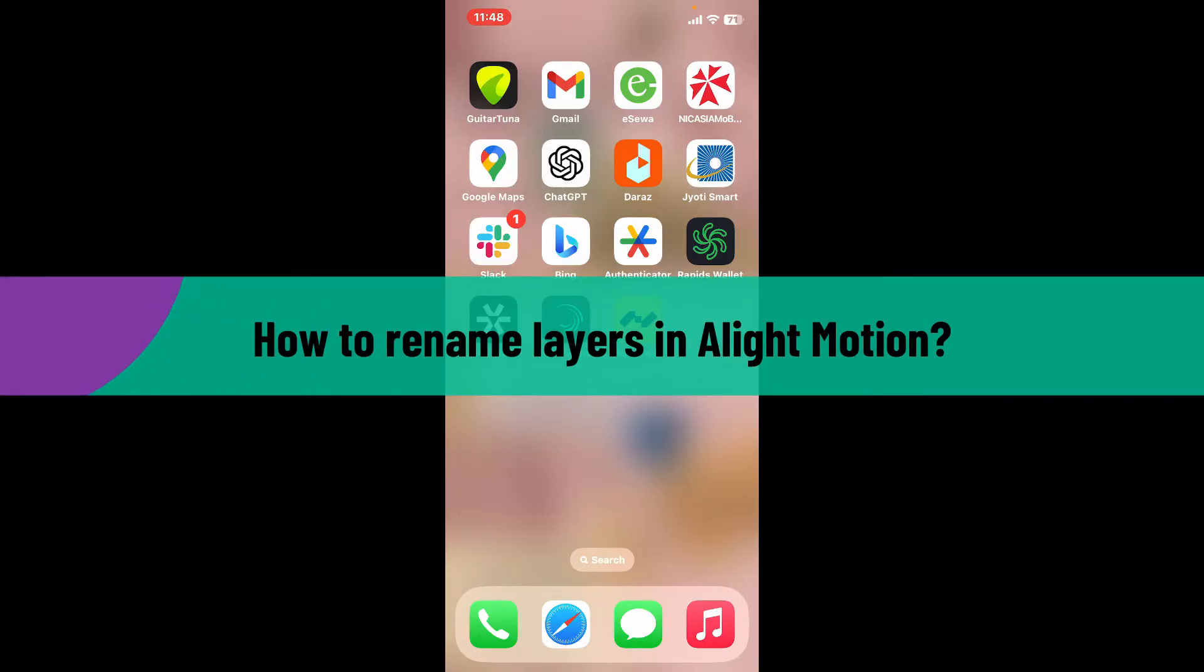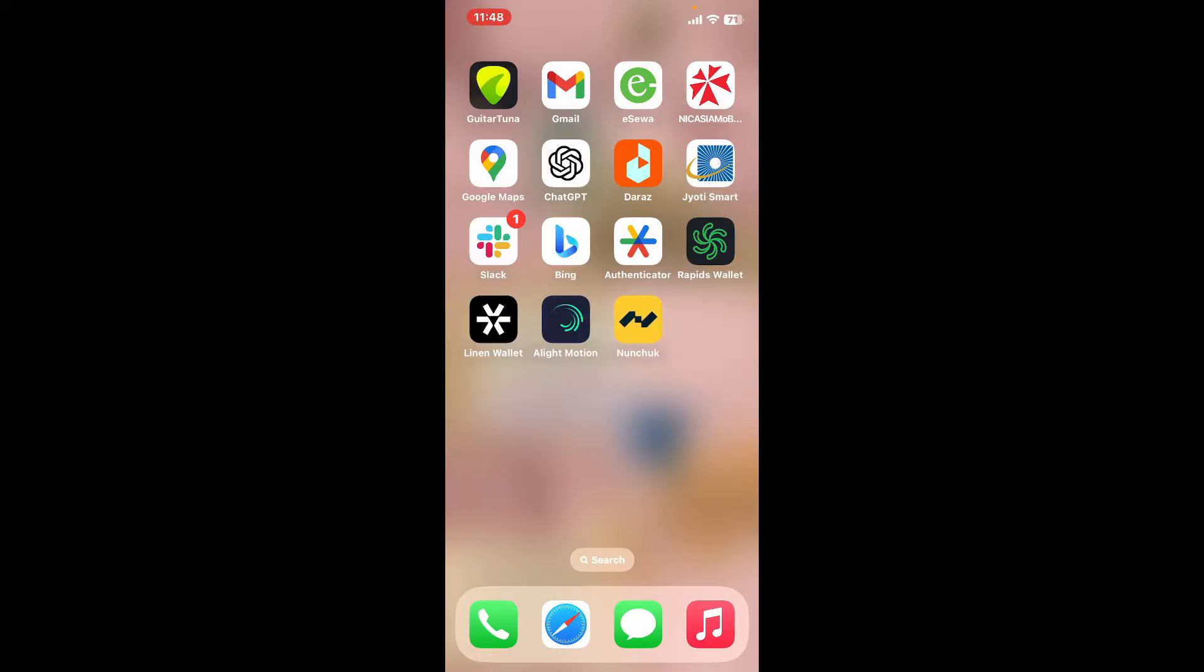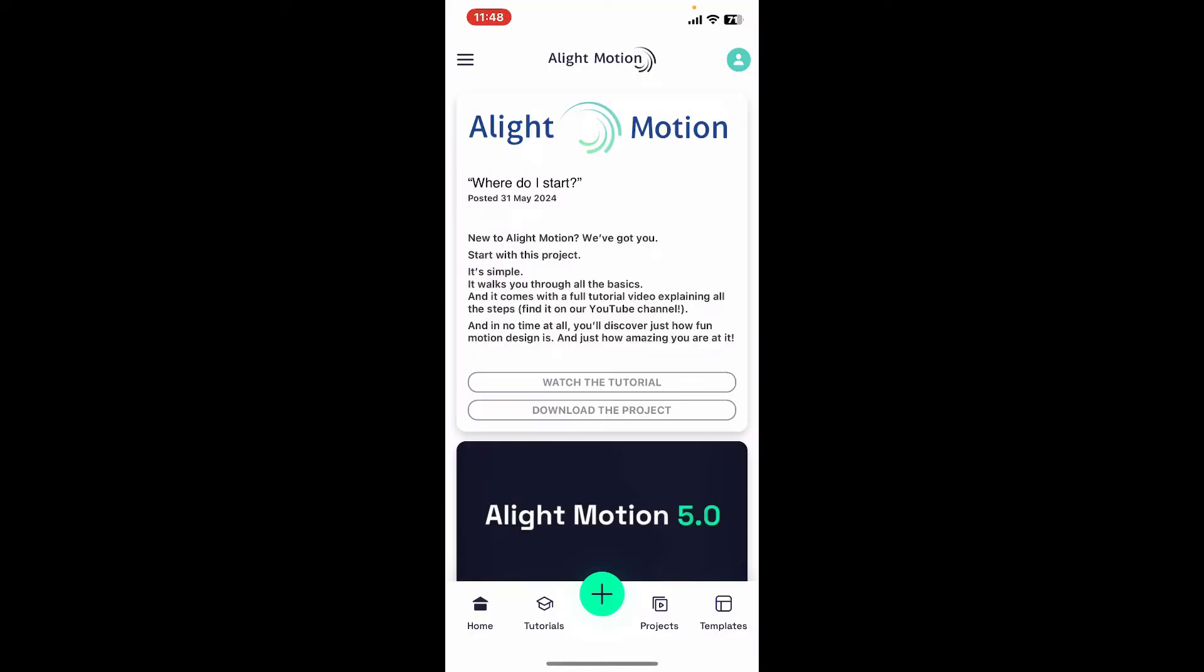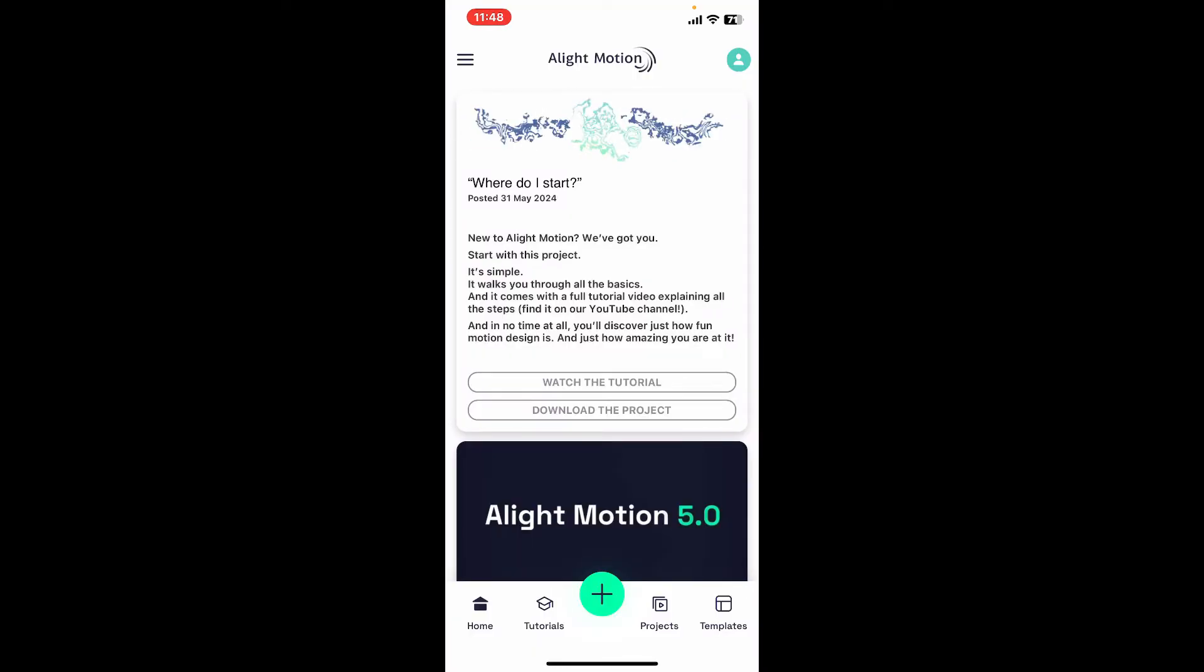To rename your layers in Alight Motion, first of all launch and open the Alight Motion application. Also make sure that you are logged into your account like you normally do.